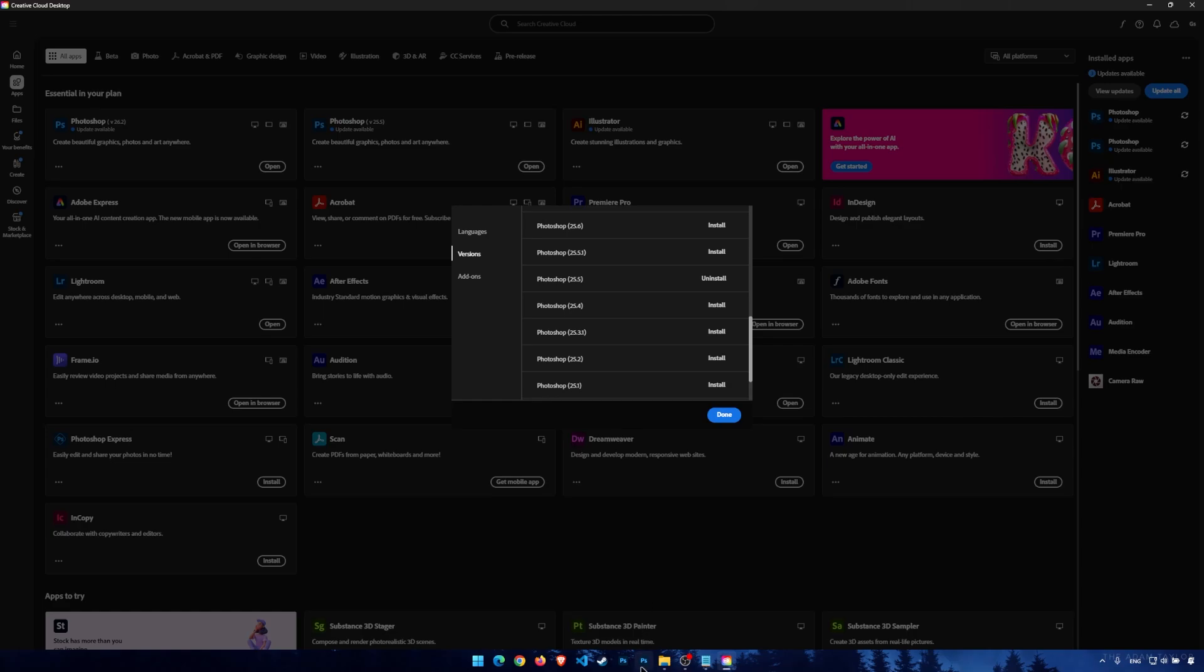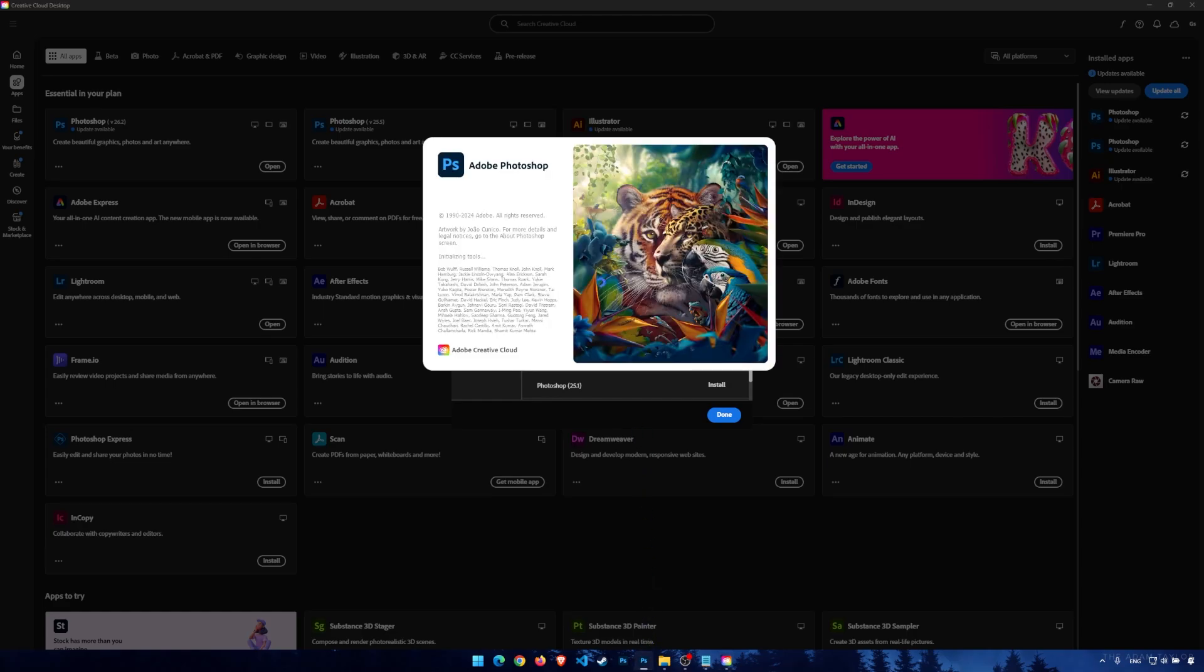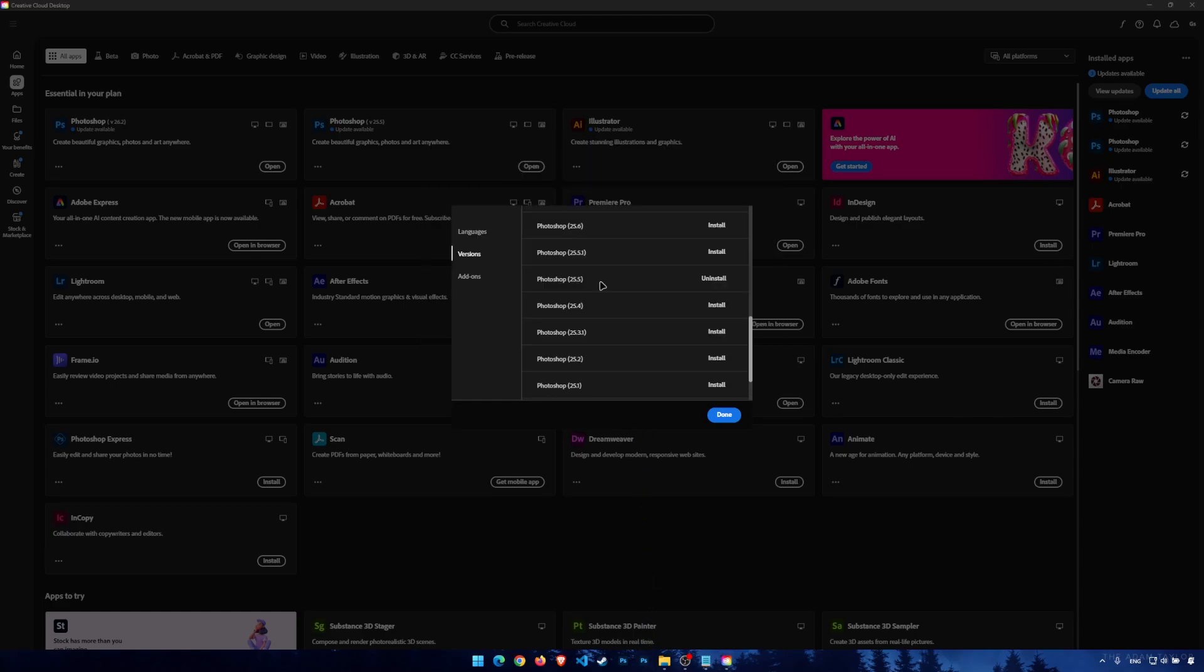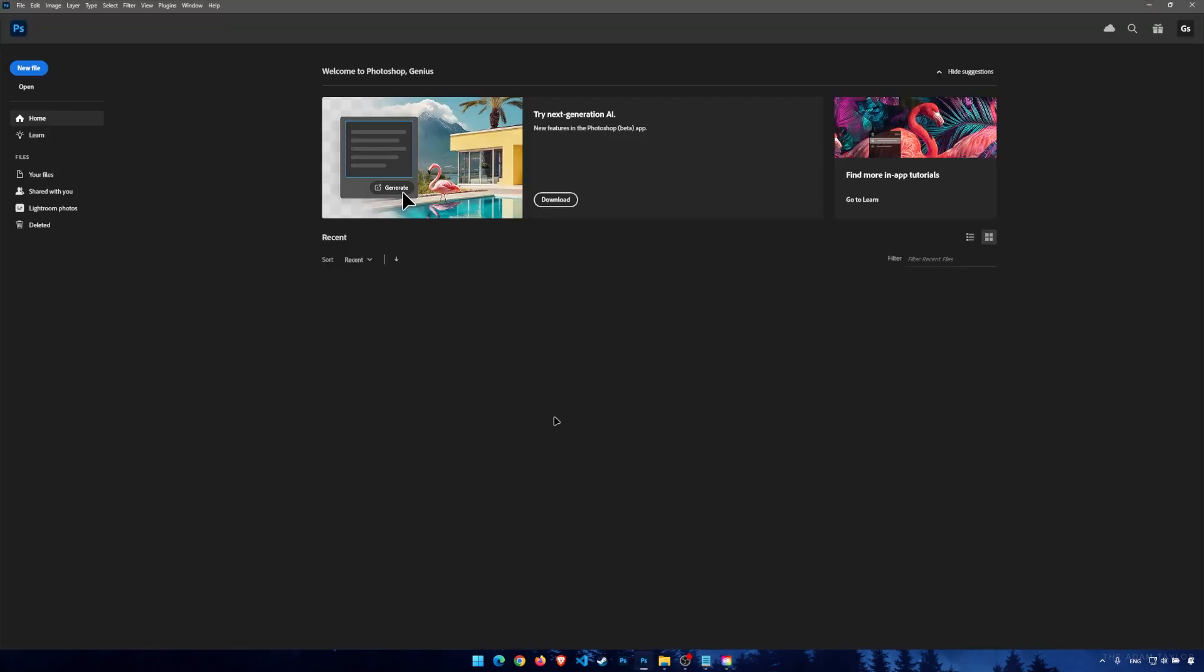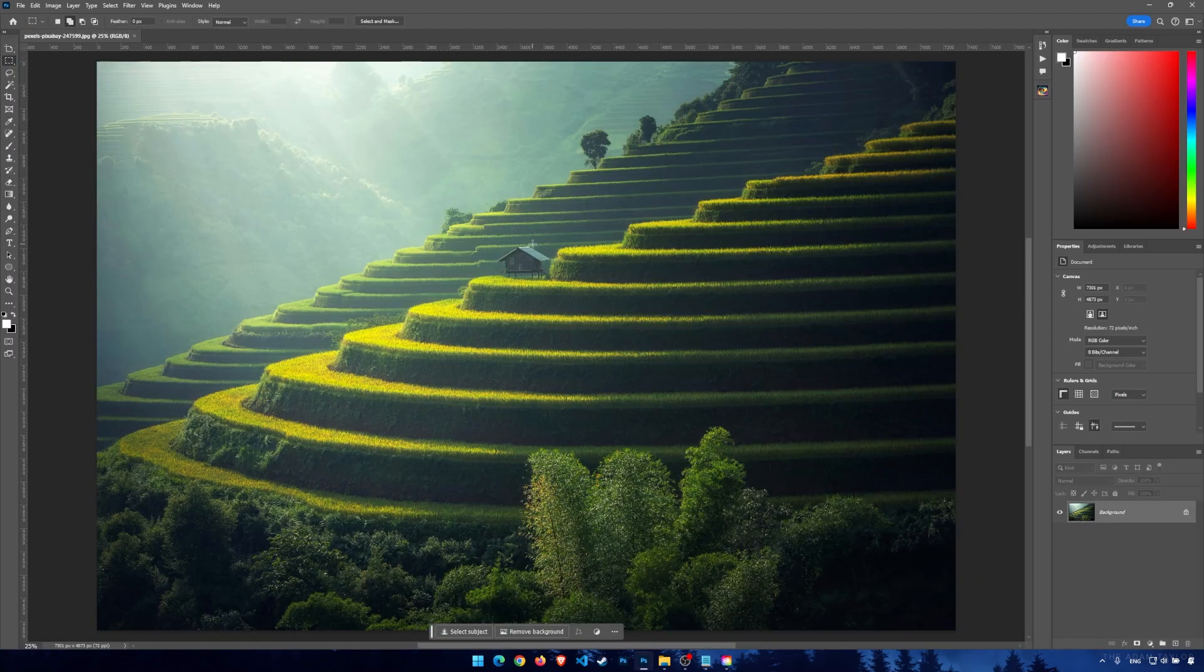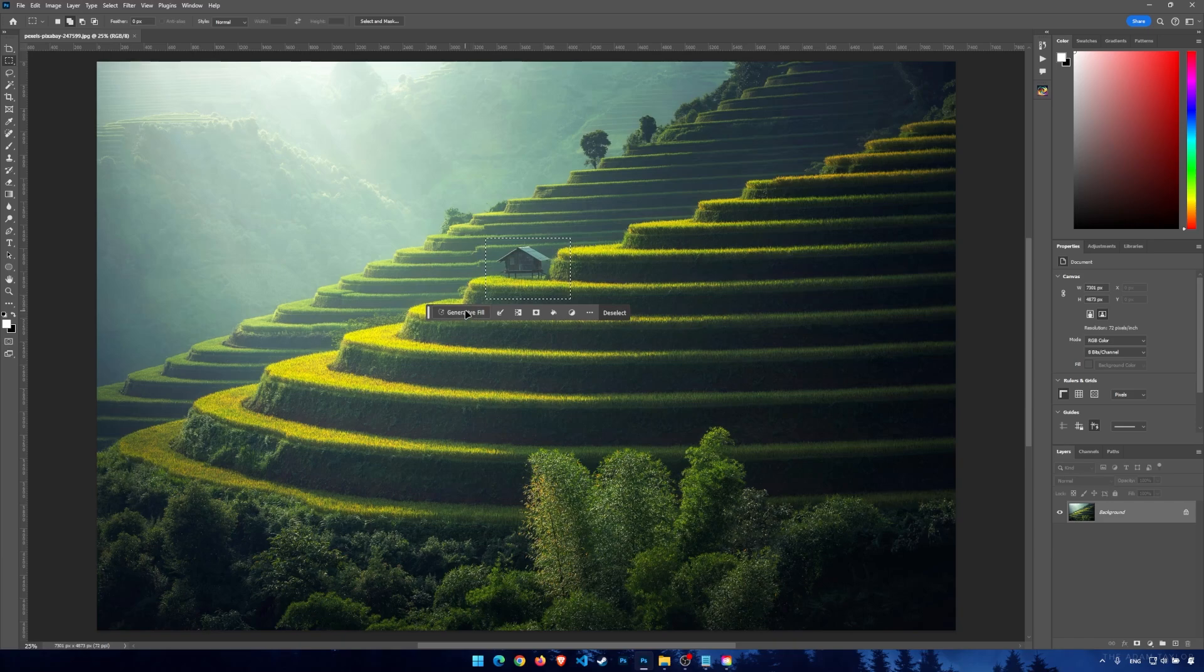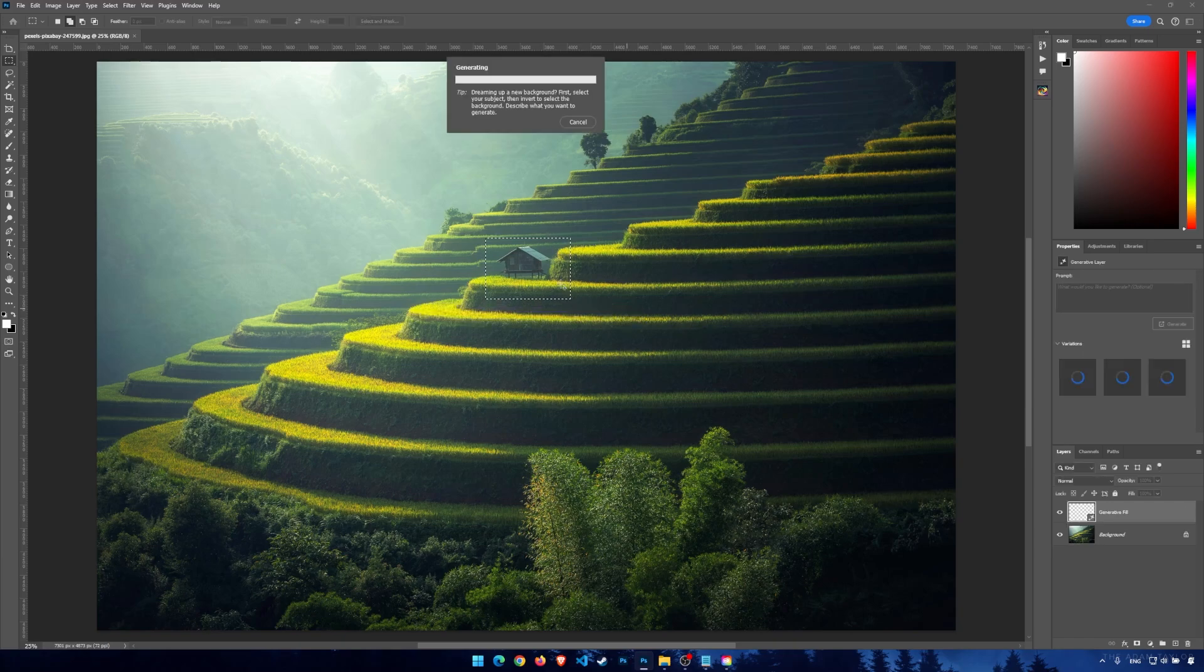Now I'm opening the Photoshop 25.5 application. And I open this photo, just as we used it before. Make a selection. And click on Generate a field and Generate. And wait for it to generate.